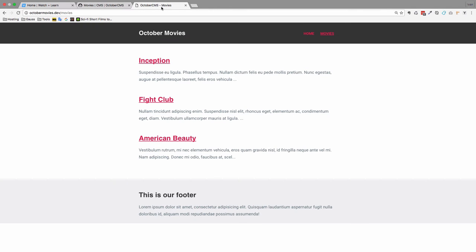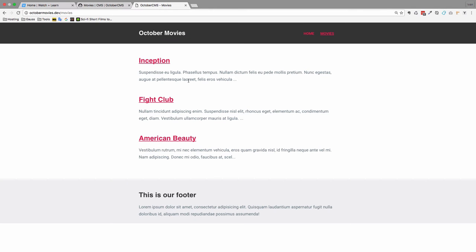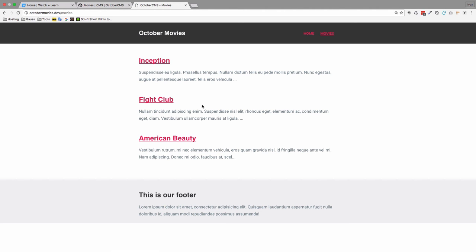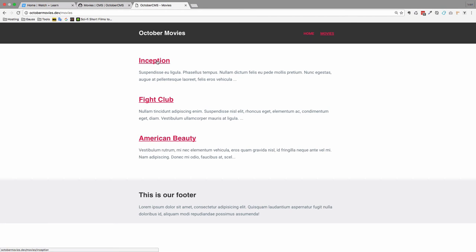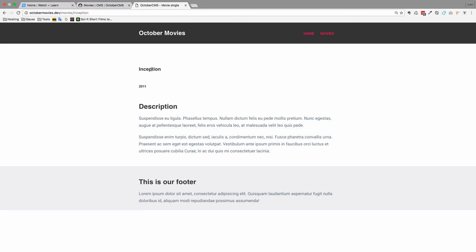And now if we go to our movies, refresh the page. Go to inception. We should see down here that the URL currently is movies inception. For Fight Club we have movies default and for American Beauty we have movies default because we didn't write the titles of those movies again. So for inception this should work now. As you can see, we get inception. So now behind the scenes I'm going to add slugs to all other movies.